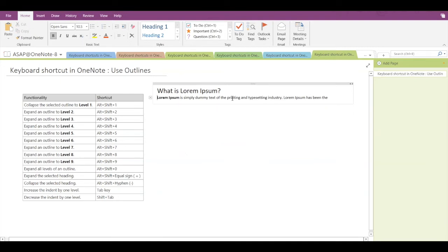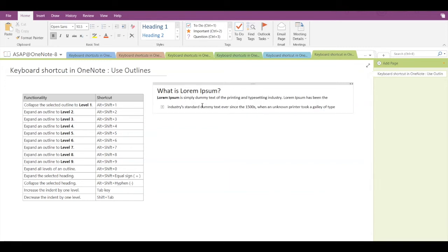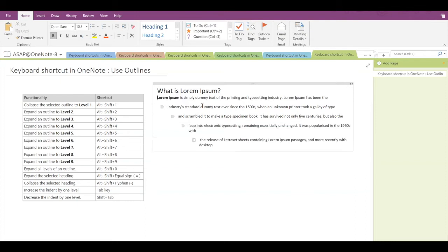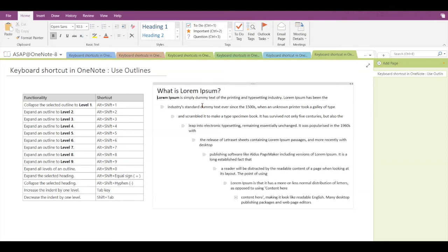To expand an outline to level two, press Alt plus Shift plus 2. Then to expand level three, press Alt plus Shift plus 3. For level four, Alt plus Shift plus 4, and similarly Alt plus Shift plus 5, 6, 7, 8, and 9 for the corresponding levels.